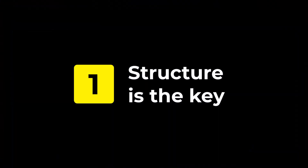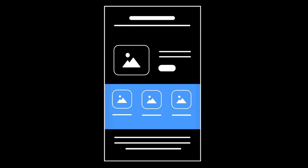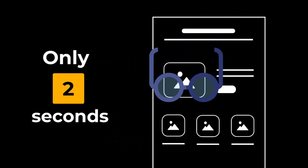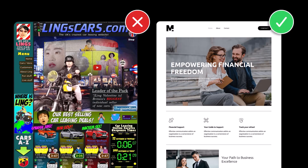Basic number one: structure is the key. When the user comes to a website, the first thing they look at is the structure. In fact, it takes just three seconds for people to decide whether they want to stay and continue with a website or leave. So you have only three seconds to capture their attention.